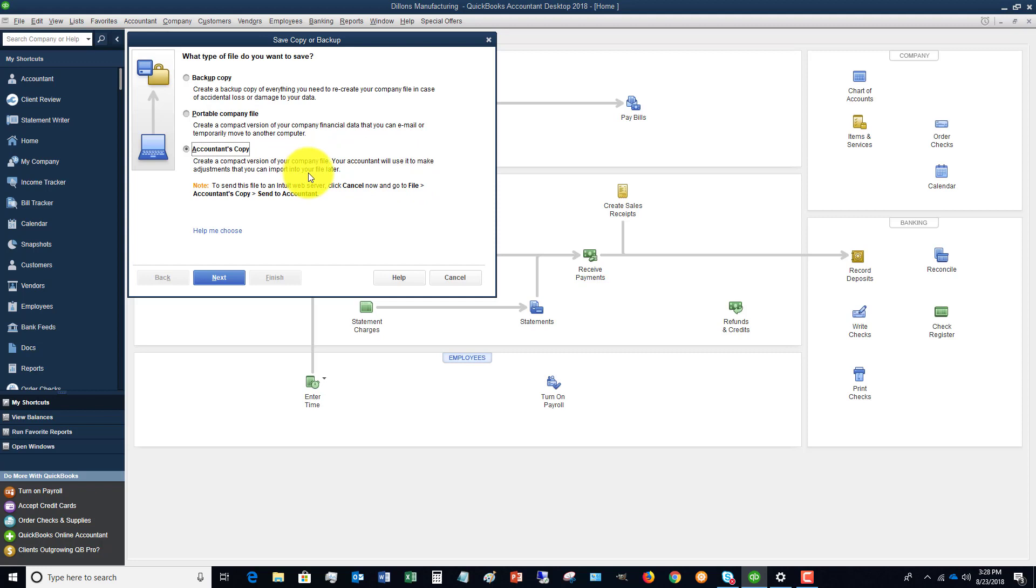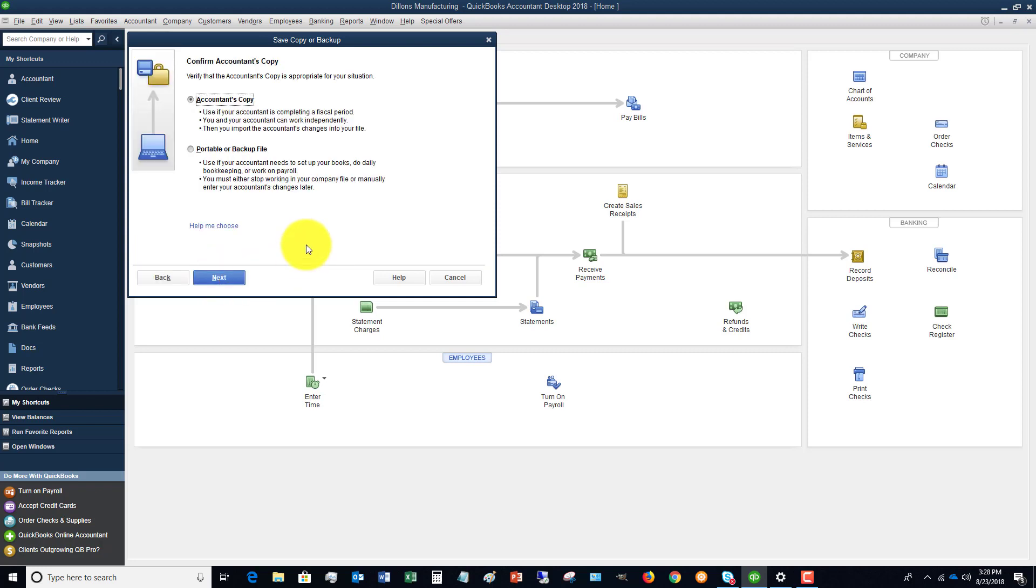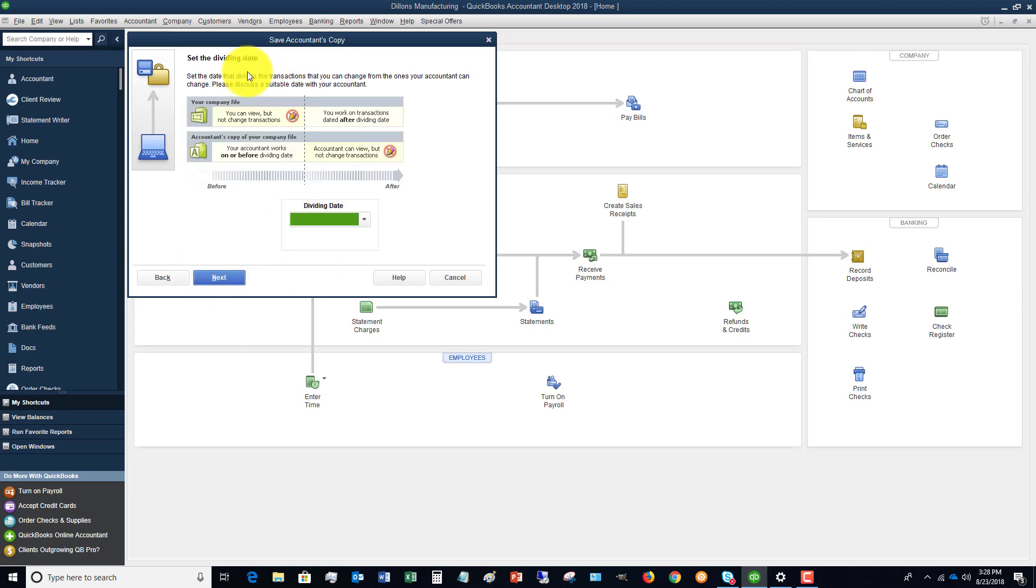So if we click next we say accountant's copy, and you'll see here set dividing date. So if you're sending for example for taxes and it's for you know 12/31/17, you can say custom and change the date.